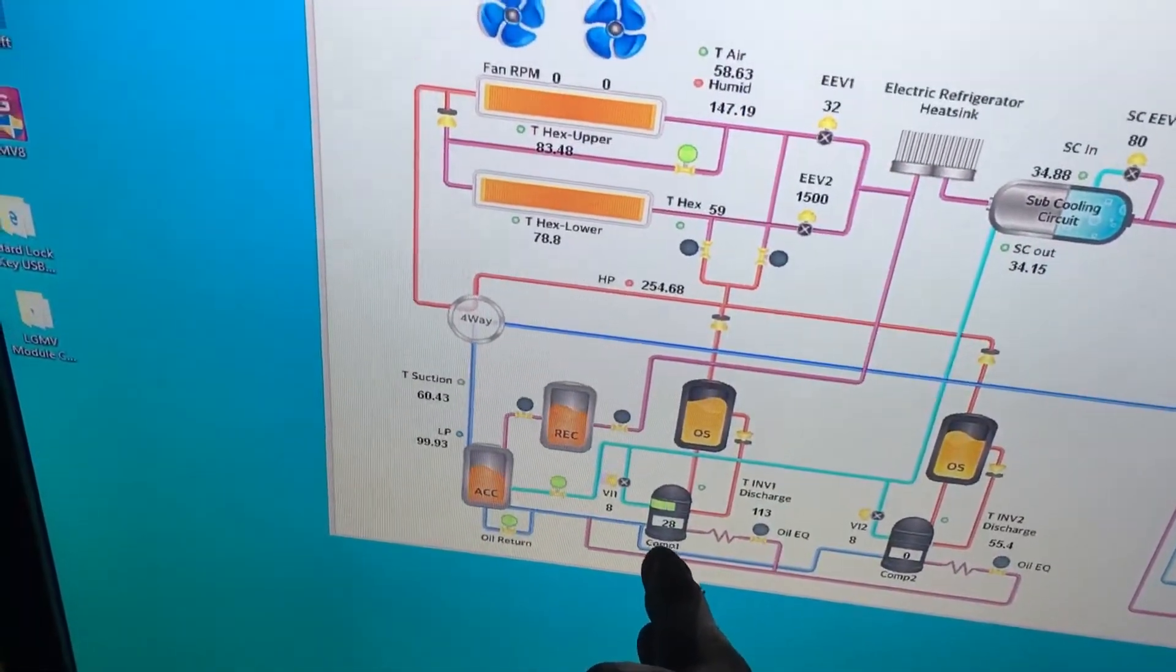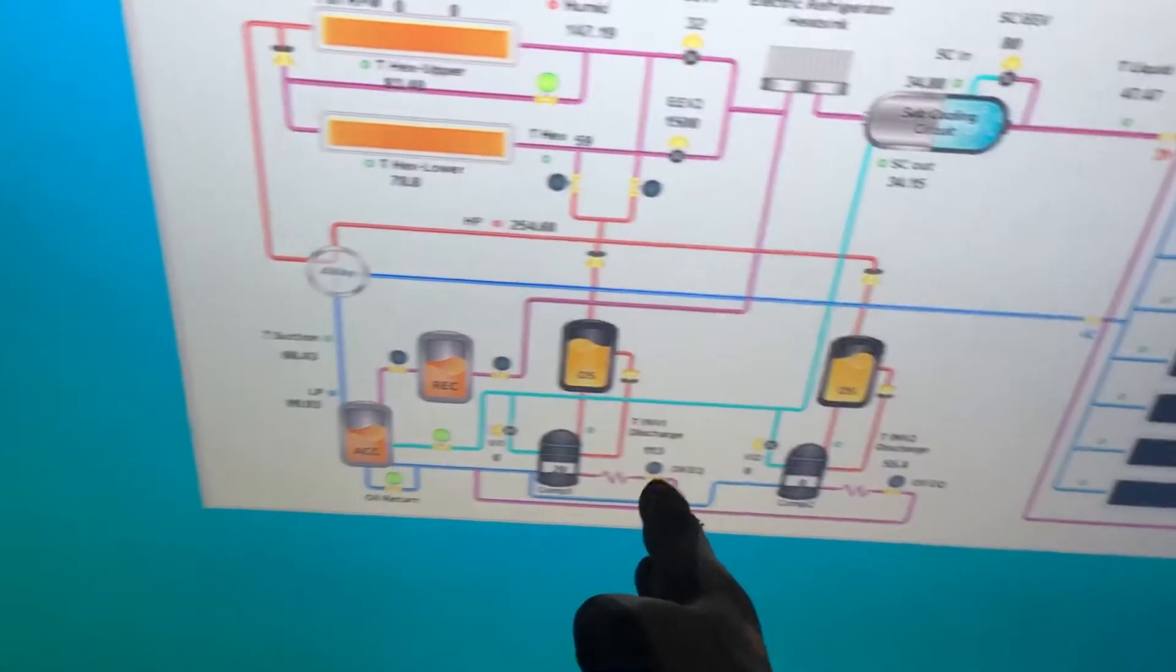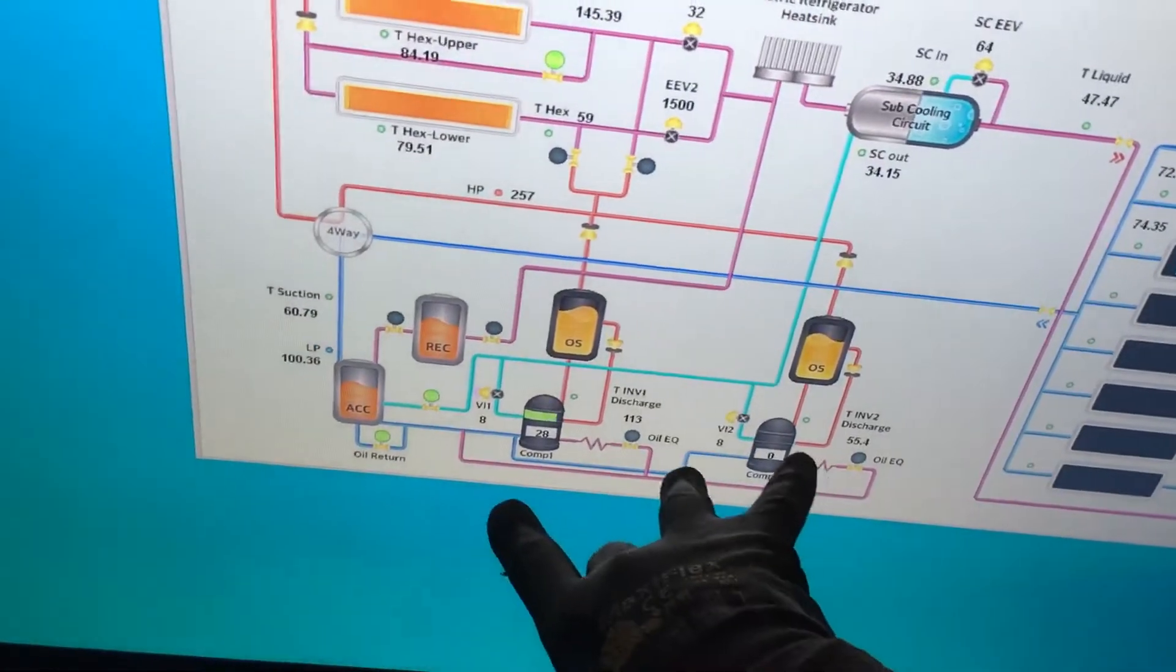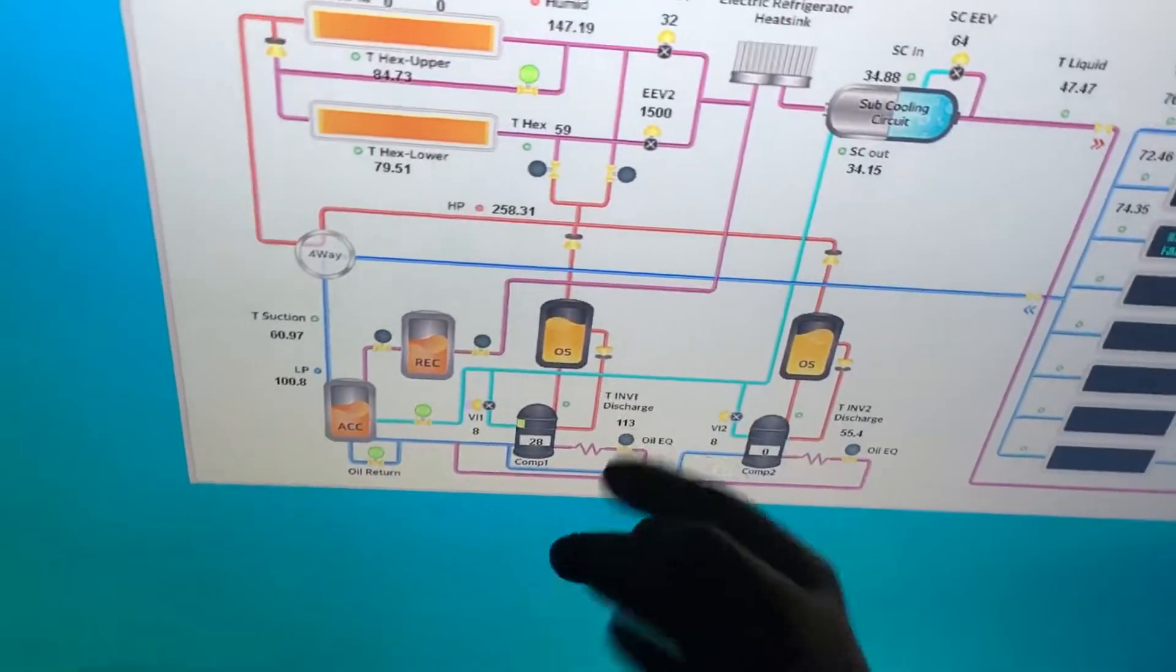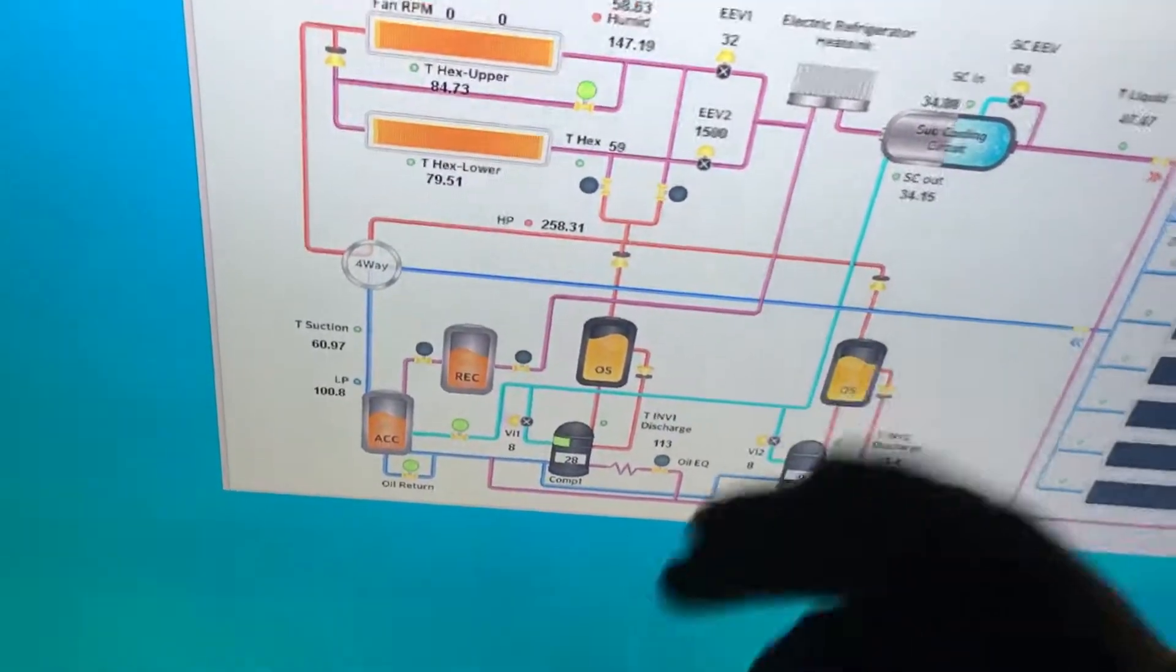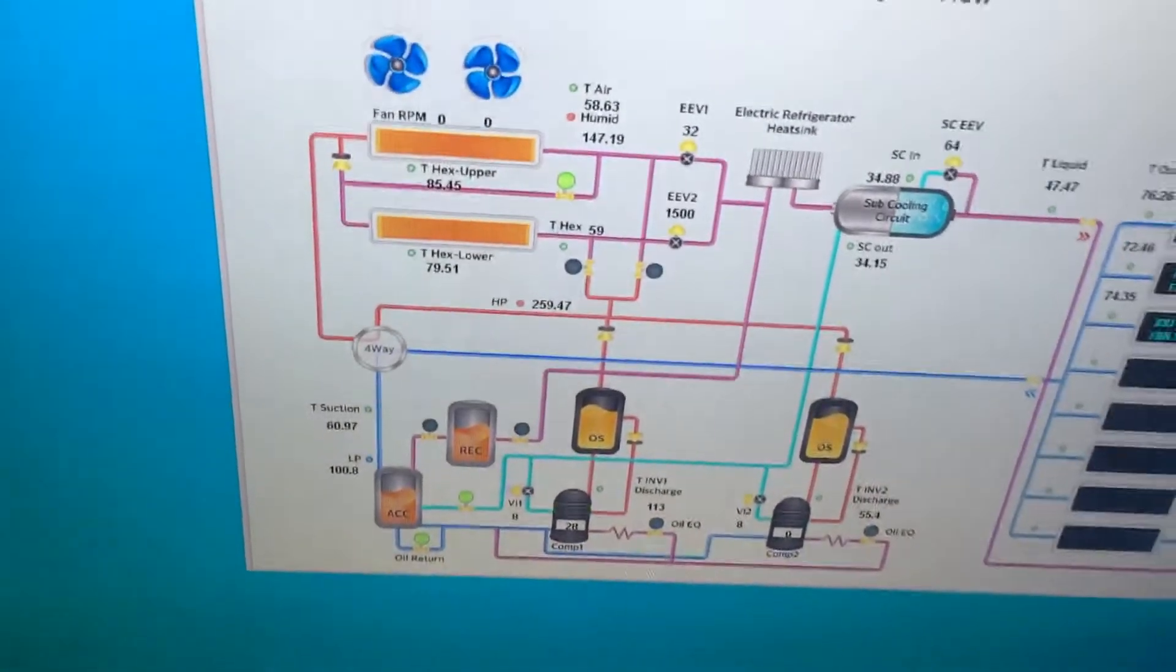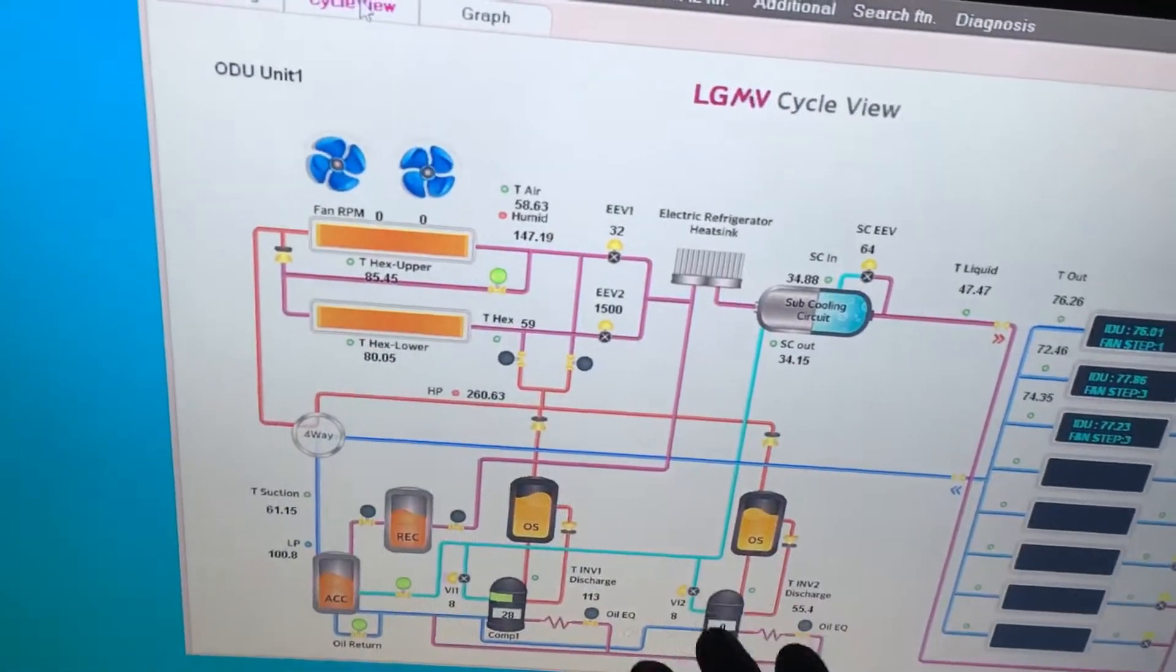So it's not always like compressor number one coming up and then only when it has a higher demand it starts kicking in. No, it actually starts flip-flopping back and forth when it counts down a certain amount of hours.